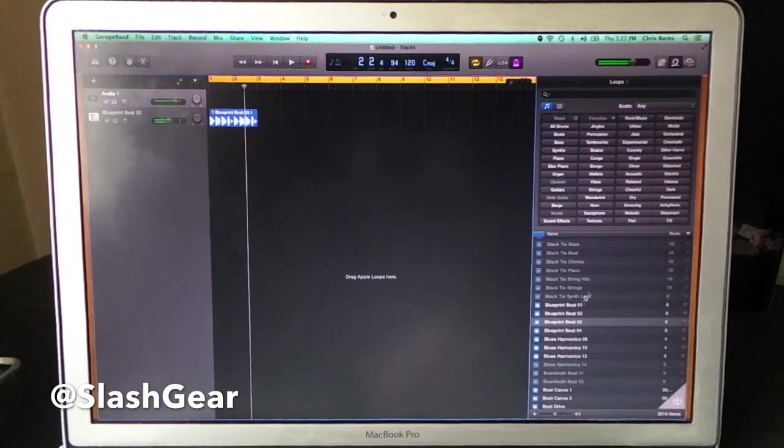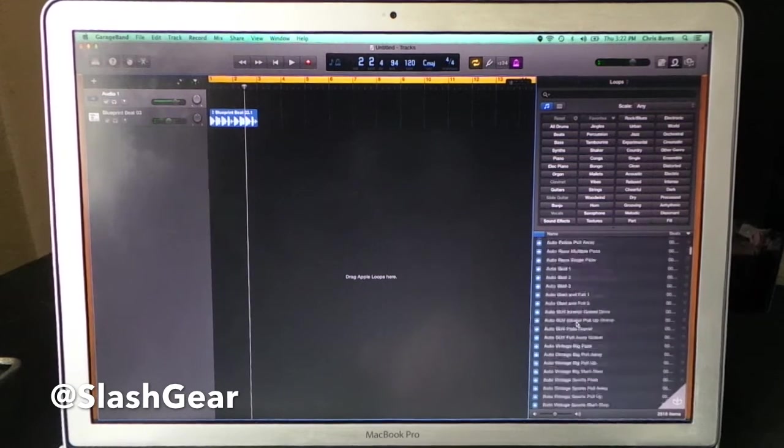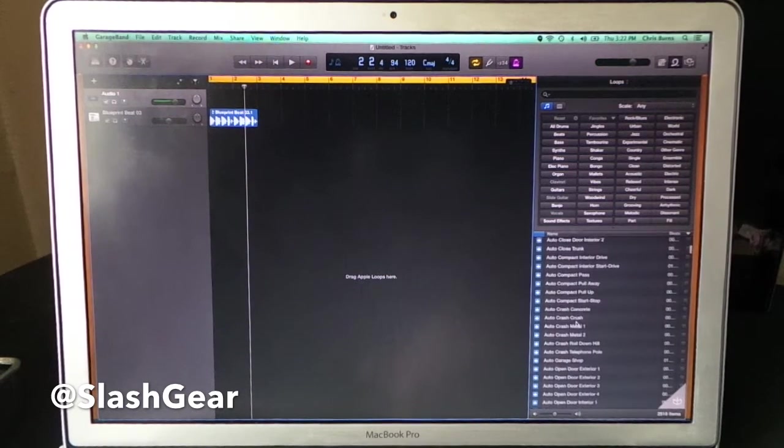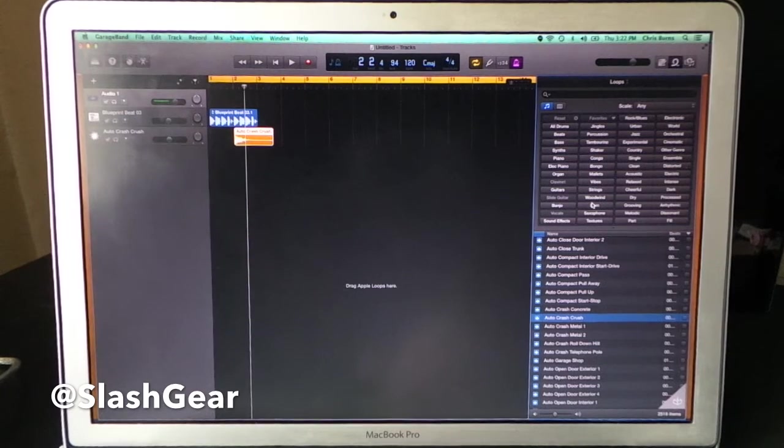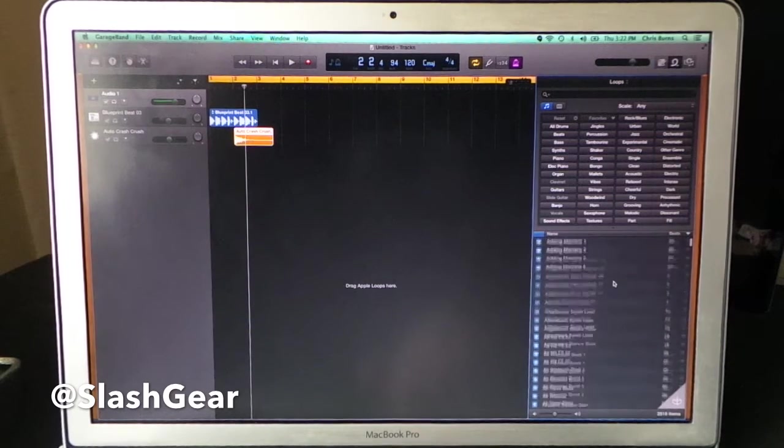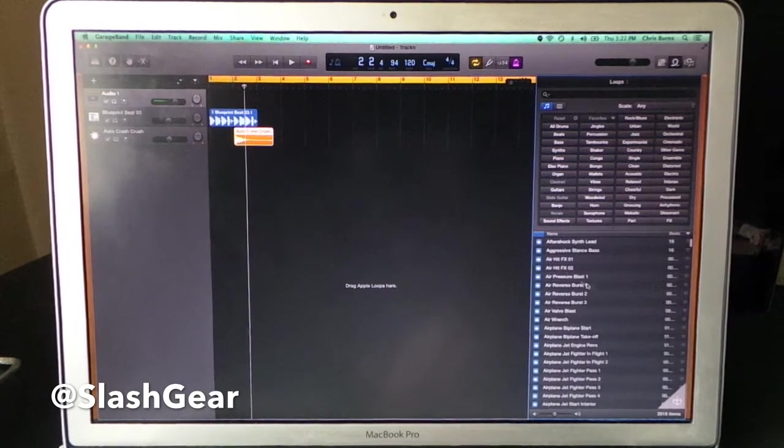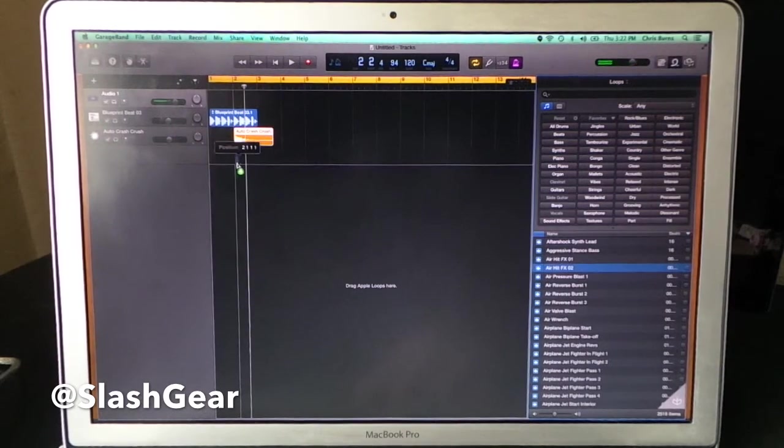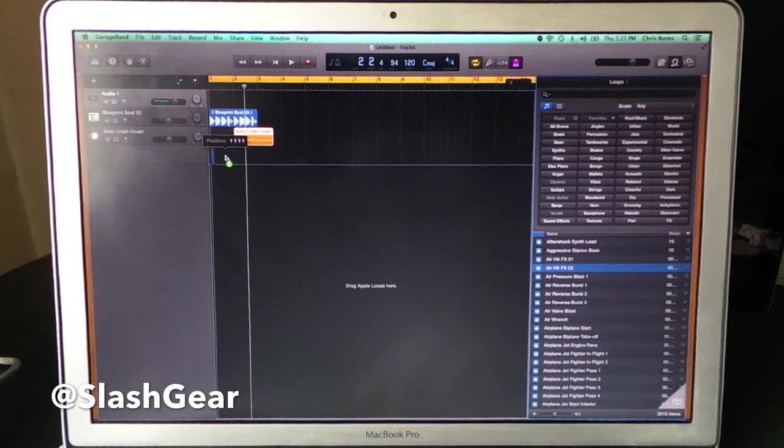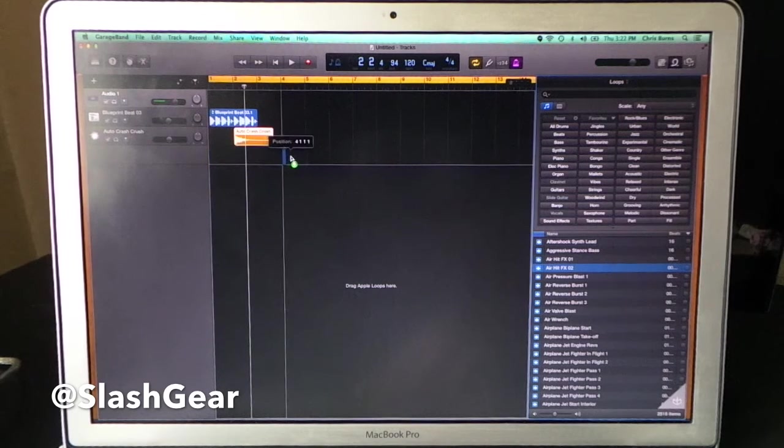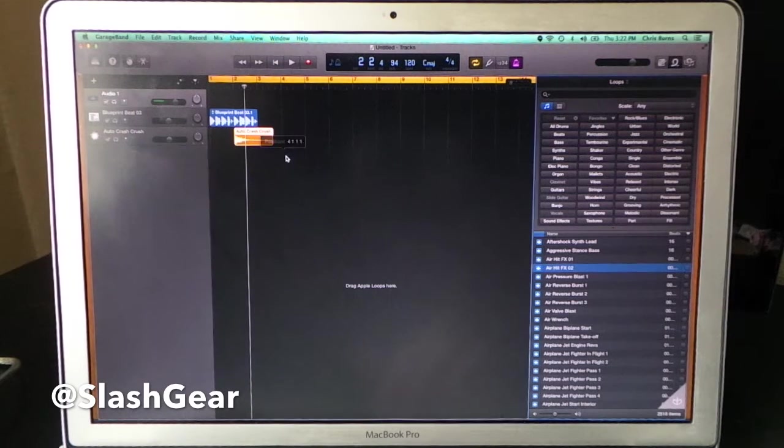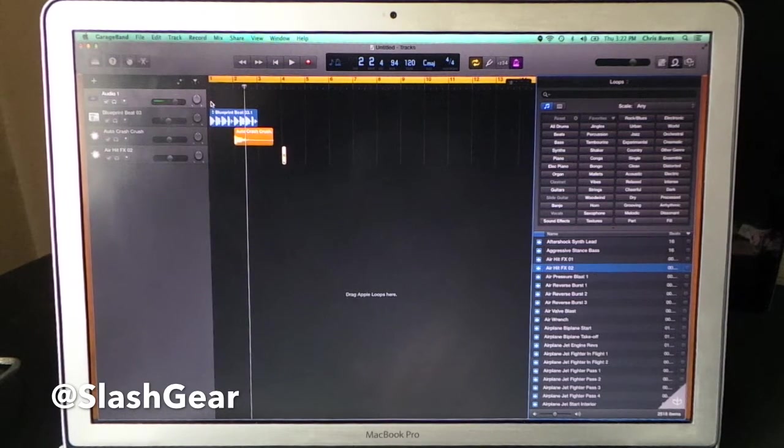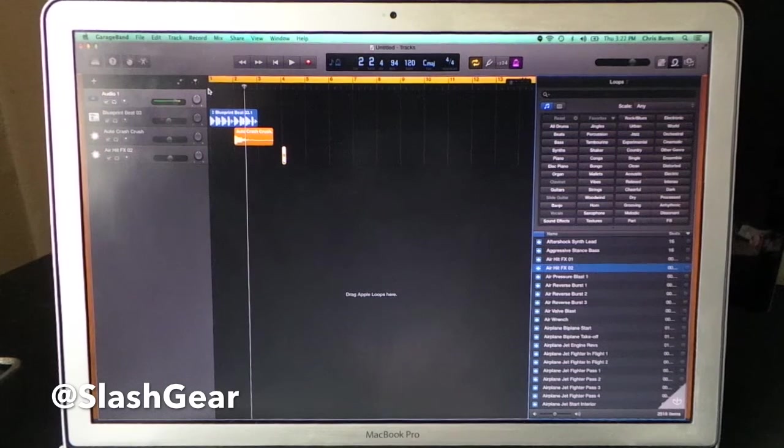And what you can do is stack a bunch of sounds here really simply, one on top of the other, and make yourself a new ringtone. So if I put this right here at the end, right around here, and play it again.